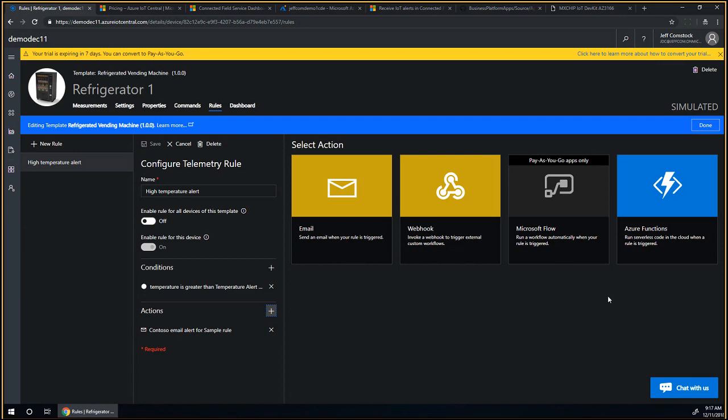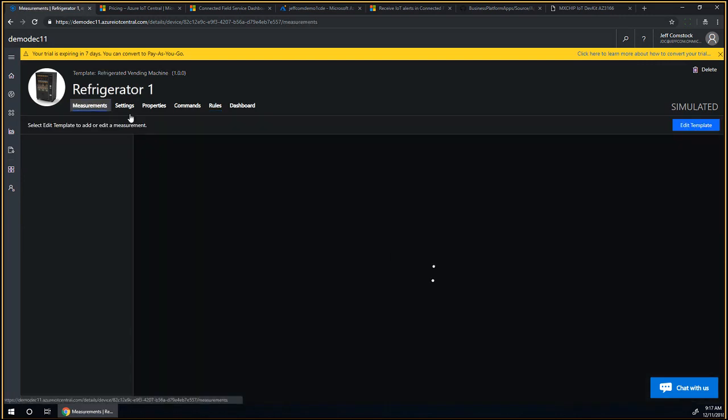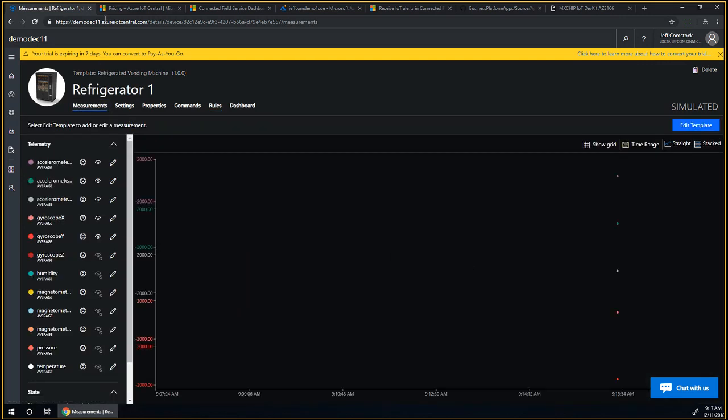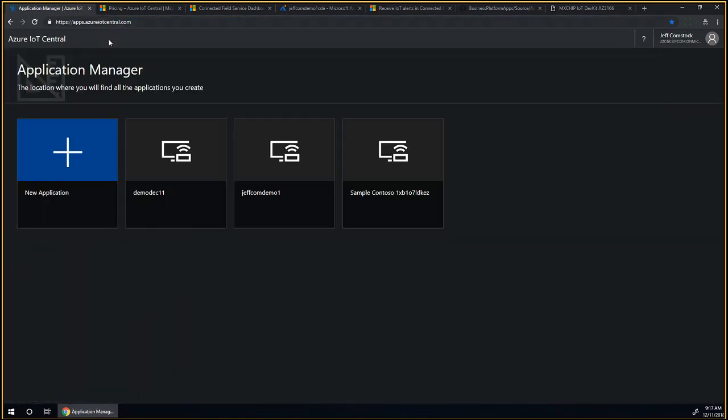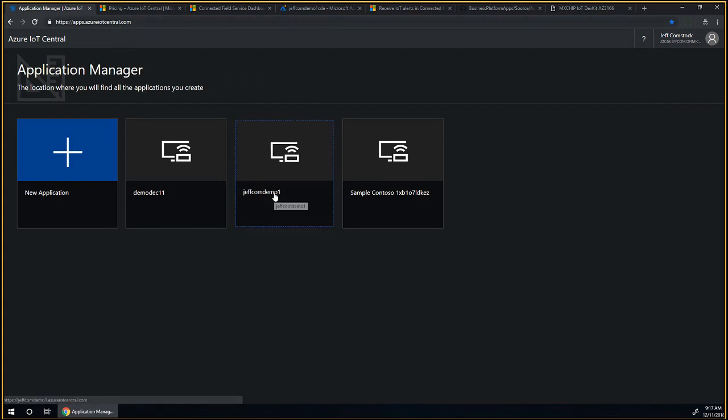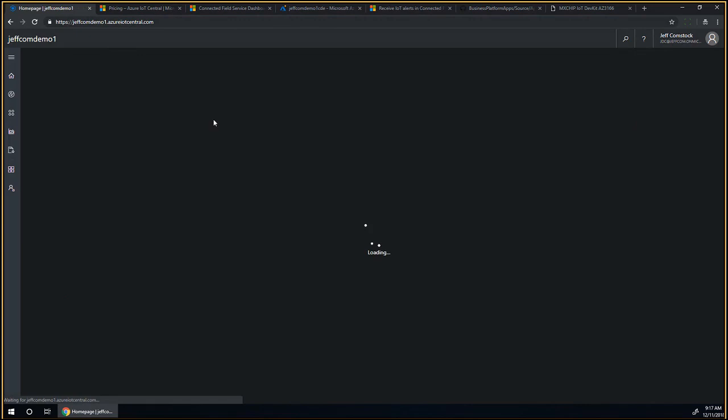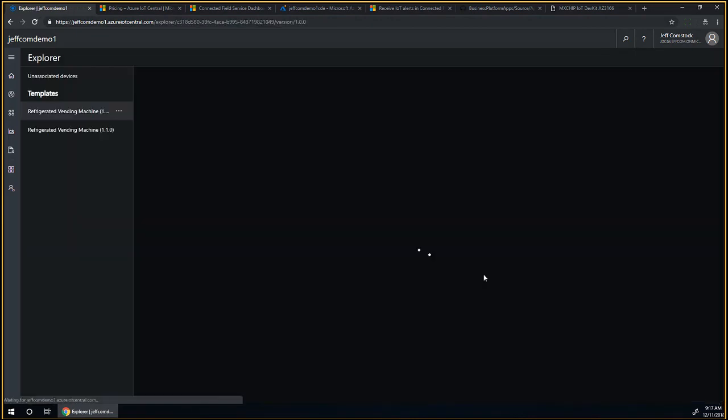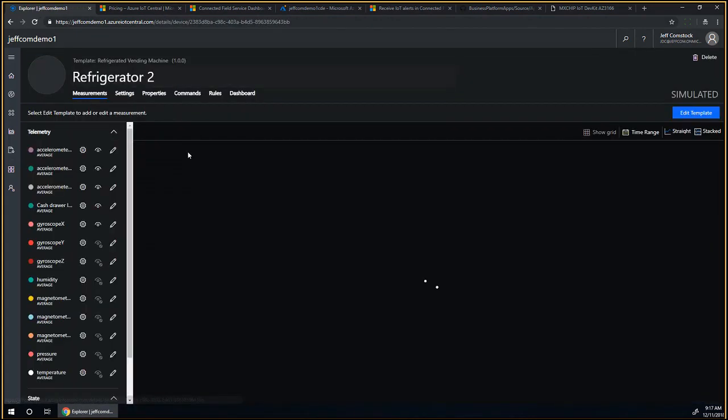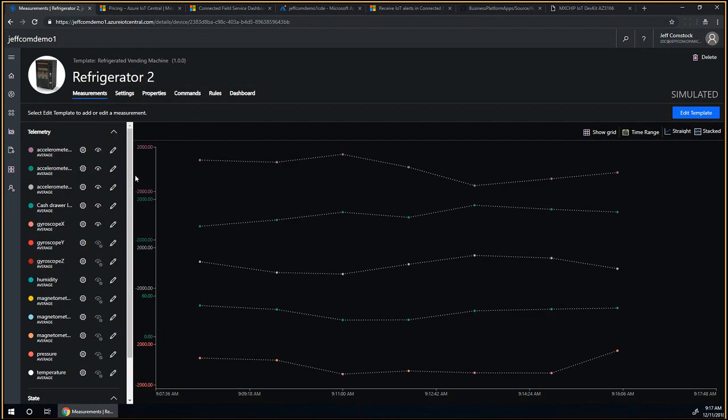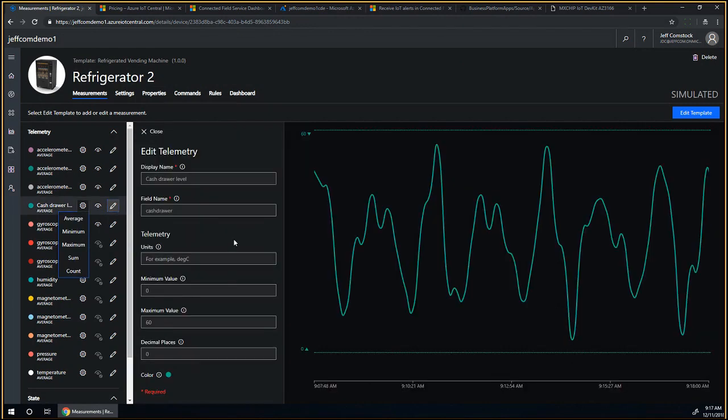You can start seeing these values without having to run a separate simulation application. You can also see settings and properties associated with this device template. We can also have commands to reboot the device or upgrade the firmware. The interesting part is really the rules, because based on whatever measurement that we get, you can do a number of things.